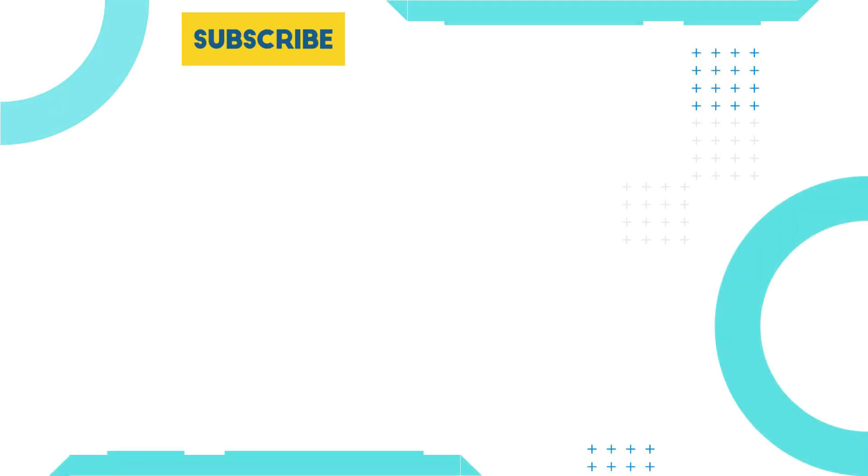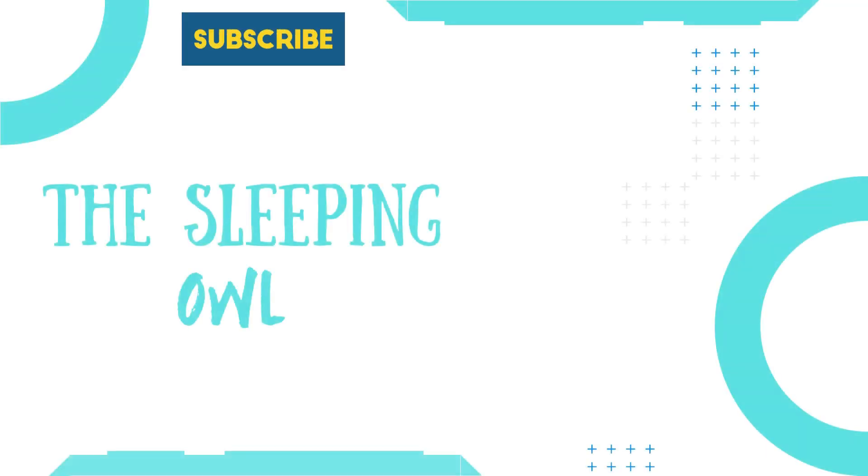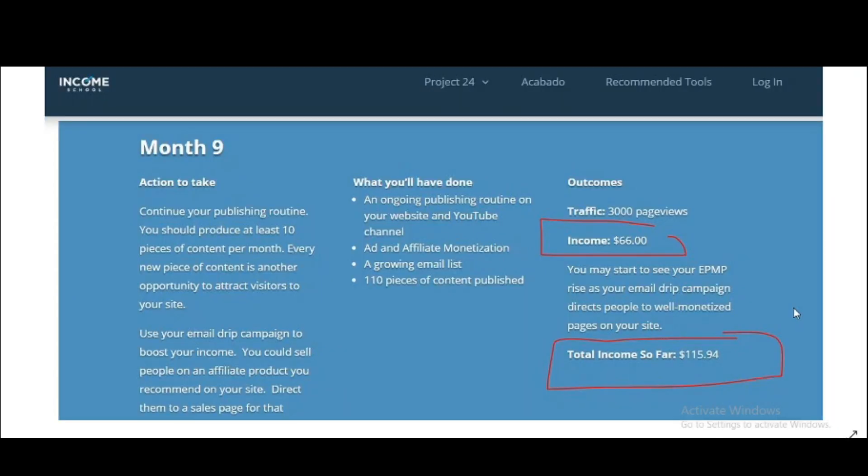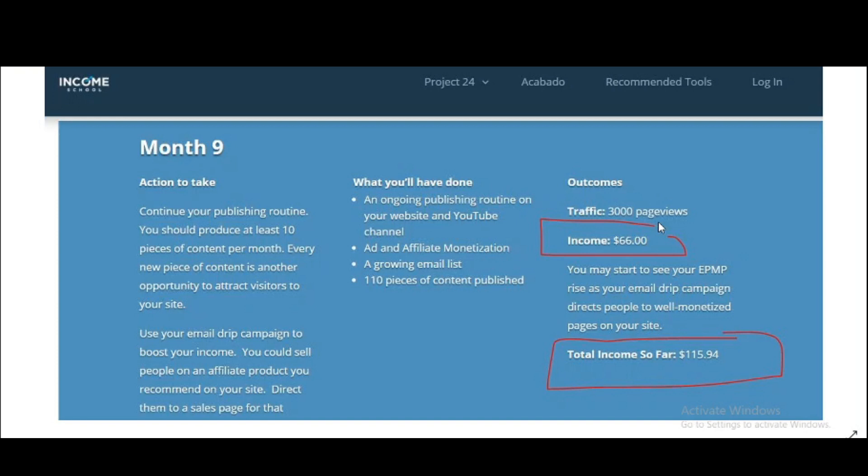Let's move to this update. As you can see, this is the screenshot of Income School website. In the ninth month they expected you should have exactly 110 pieces of content, traffic should be 3,000, income $66, and total income would be $115 including all the months.